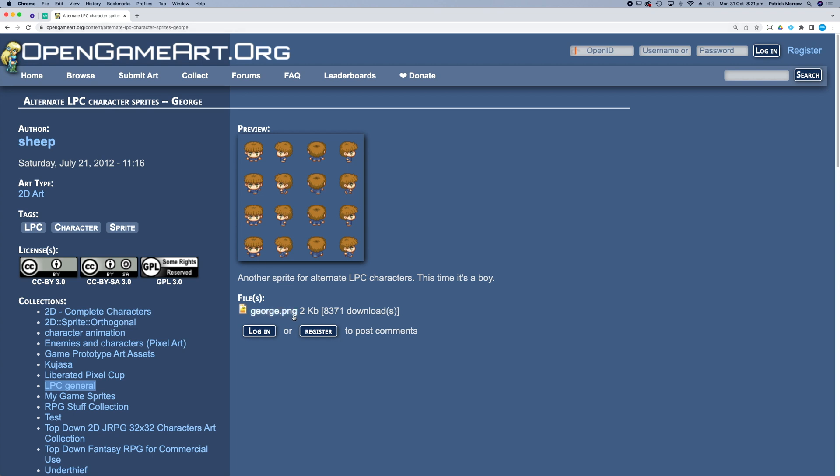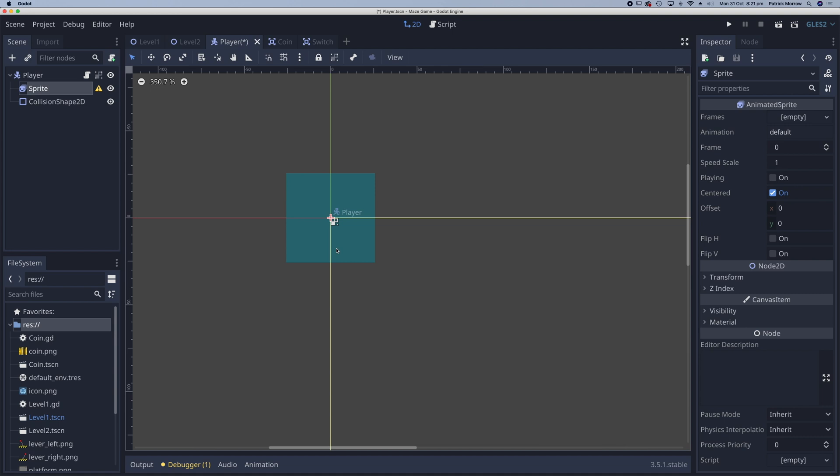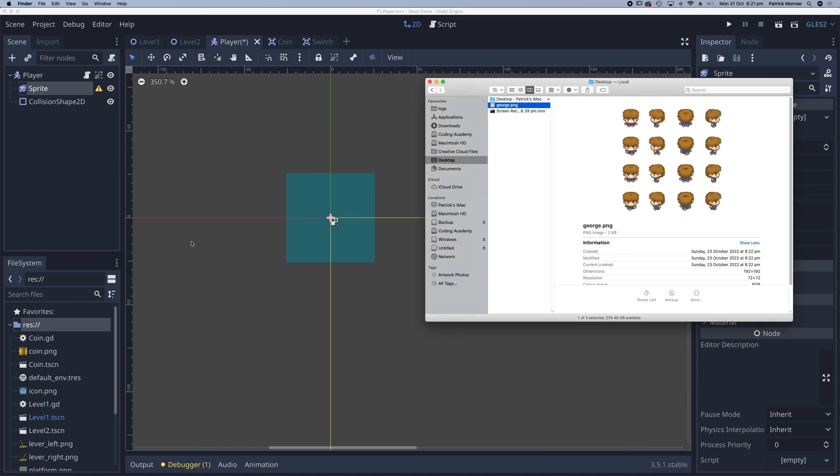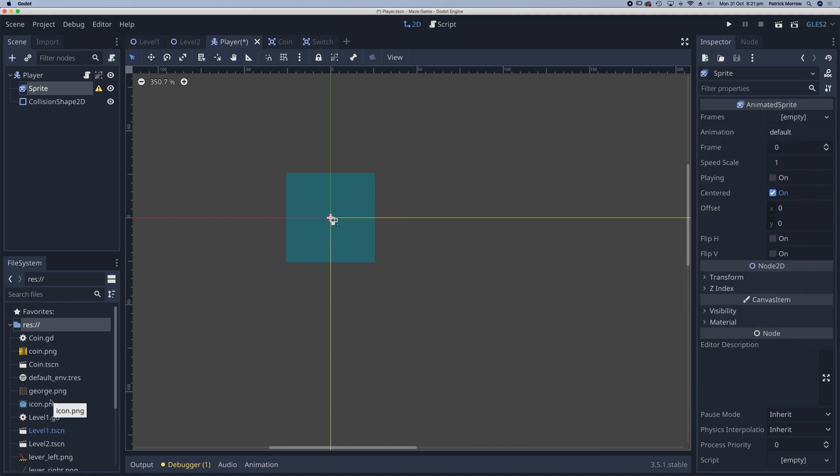So what I need to do is download that png. Once you've done that let's drop it into our resources folder. I'll just drag George and drop him into my resources.